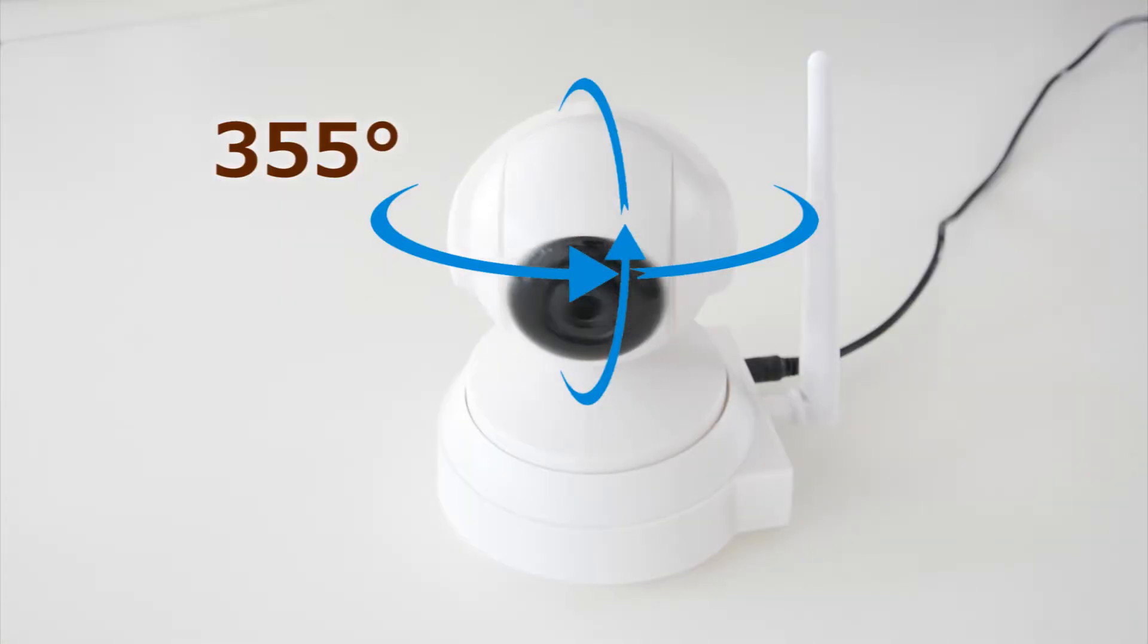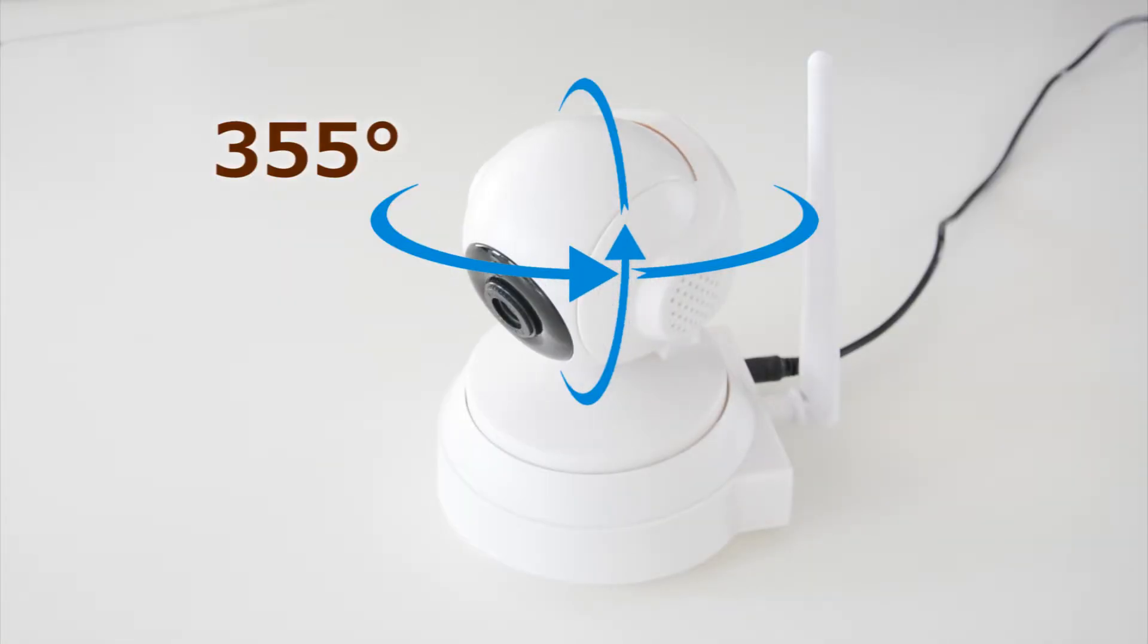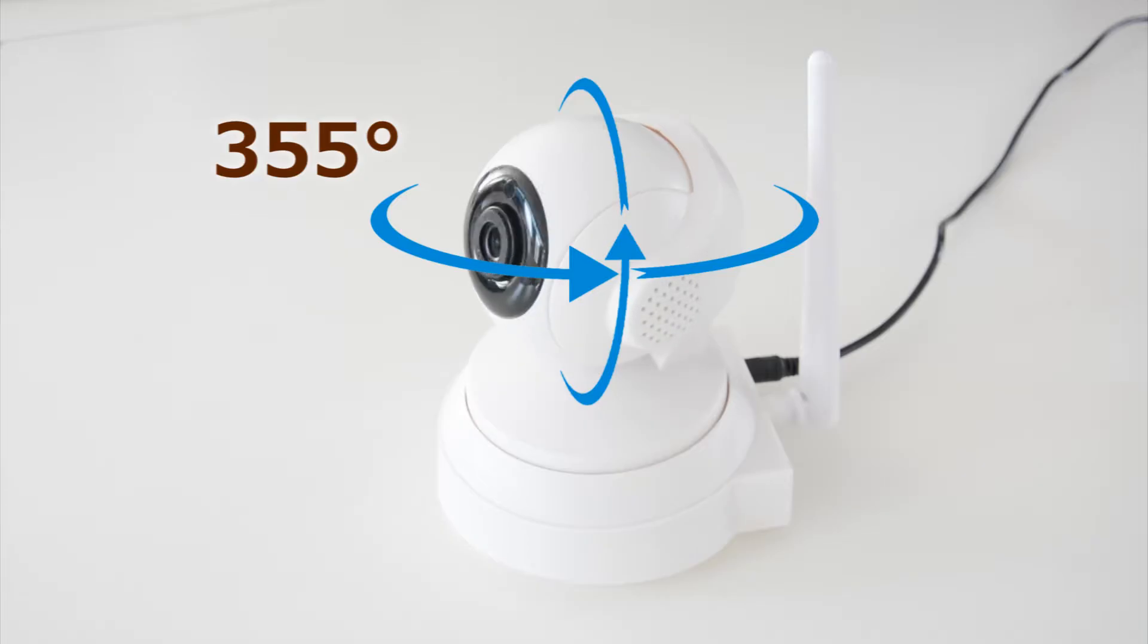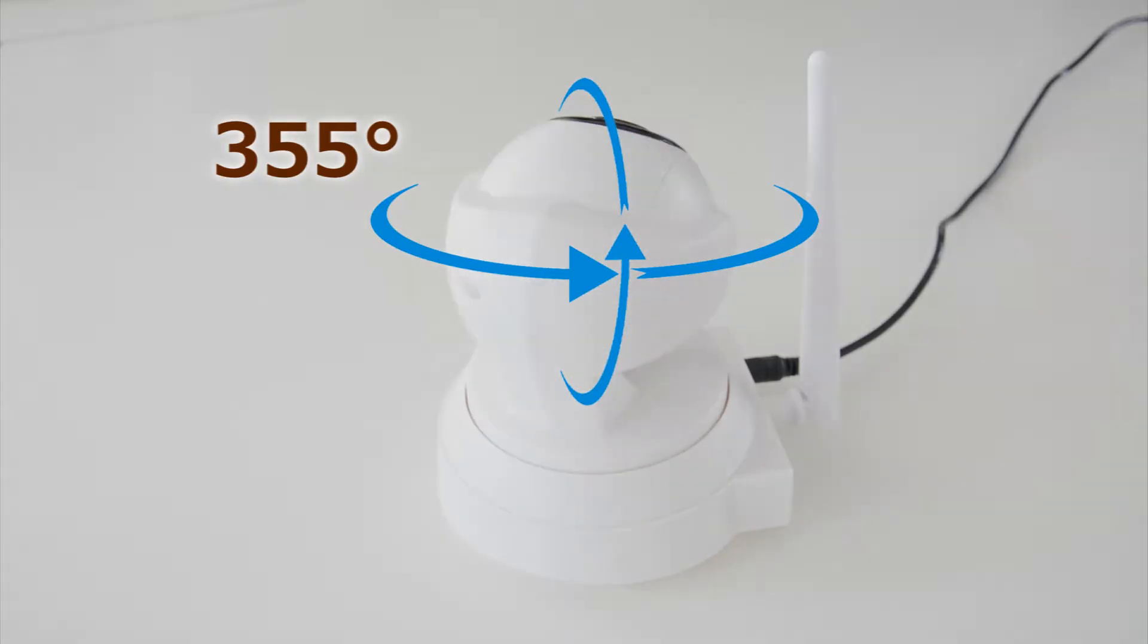With built-in pan tilt motors, it is easy to monitor the whole area without any blind spot.